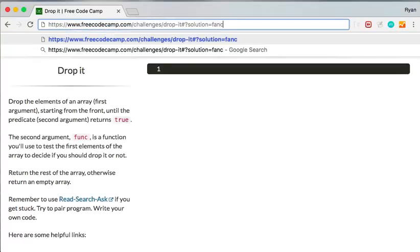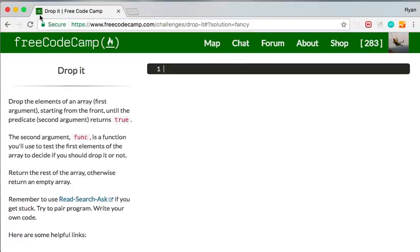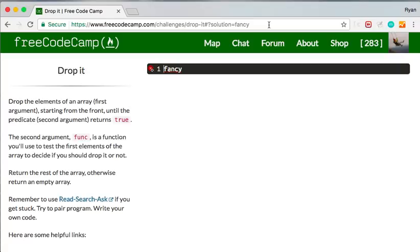So you don't have to write anything past solution equals. If you want to be fancy, you can write something fancy in there just for fun. And it'll write fancy. So yeah, that's how I unfroze the challenge and was able to continue working. Hopefully this worked for you. If it did, please hit the thumbs up. Thanks.